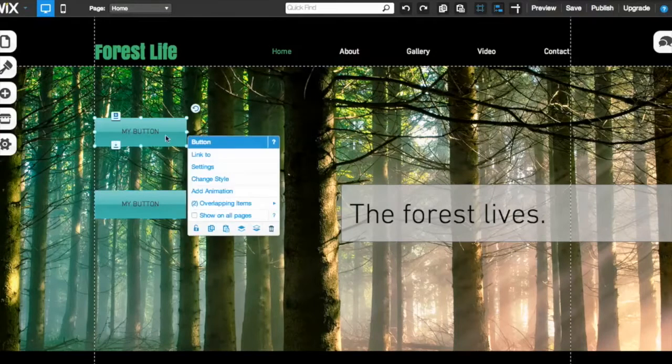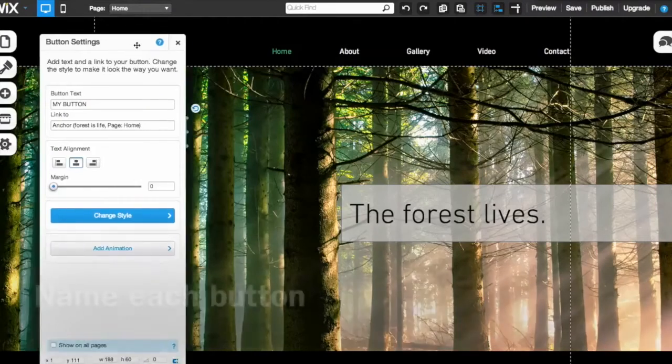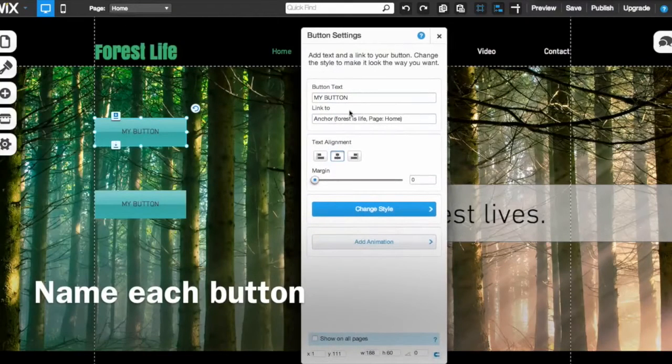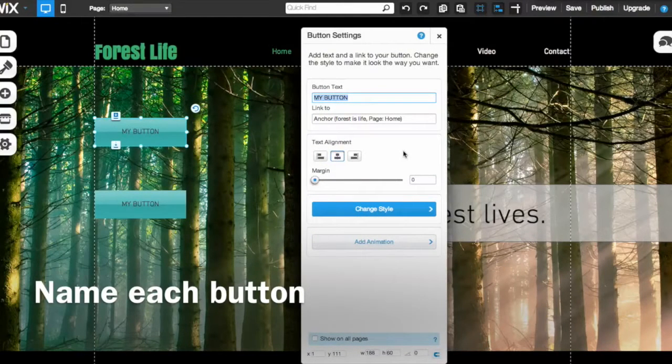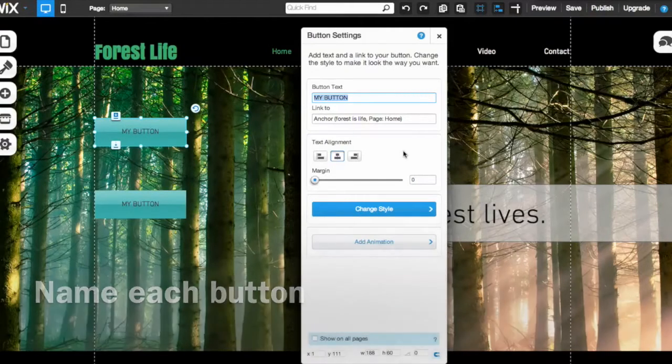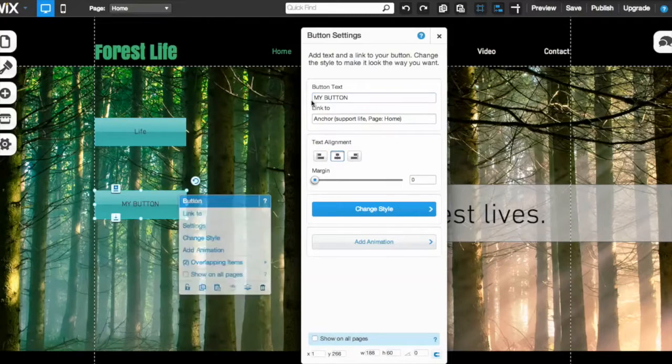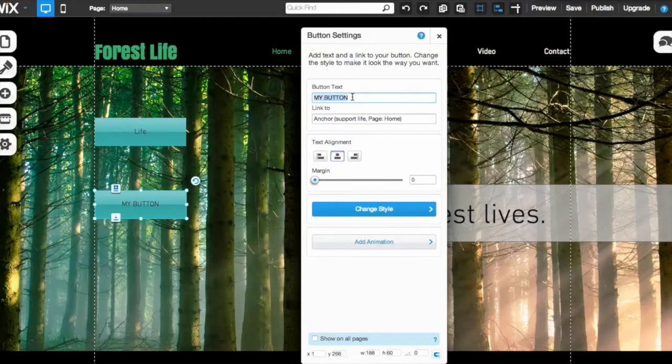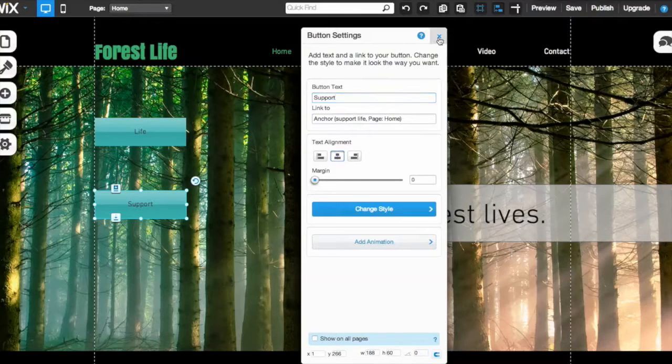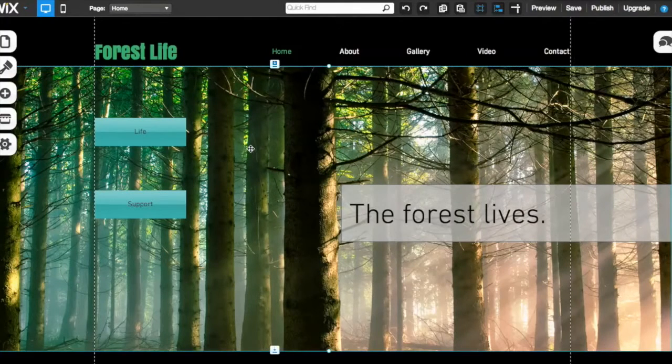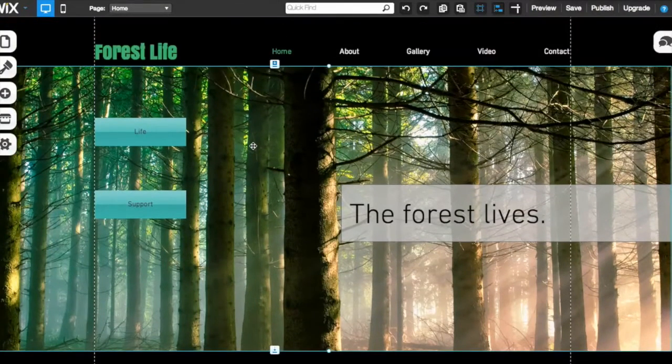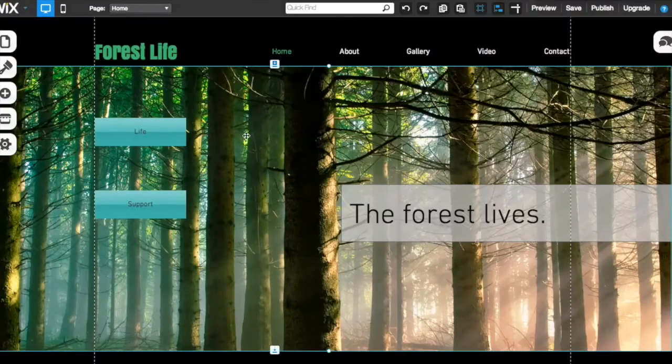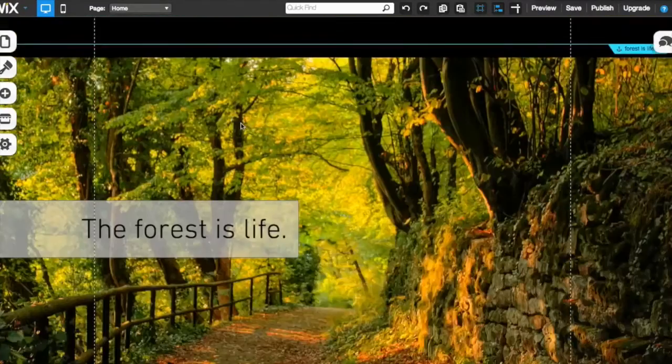So a couple of tips on this that you're going to want to do. Number one, you're going to want to always make sure you remember to name these, right? So let's name this one really quick. Let's just call this one life and let's call this one support. Obviously you want to make your buttons stand out, so you might want to style them a bit more.